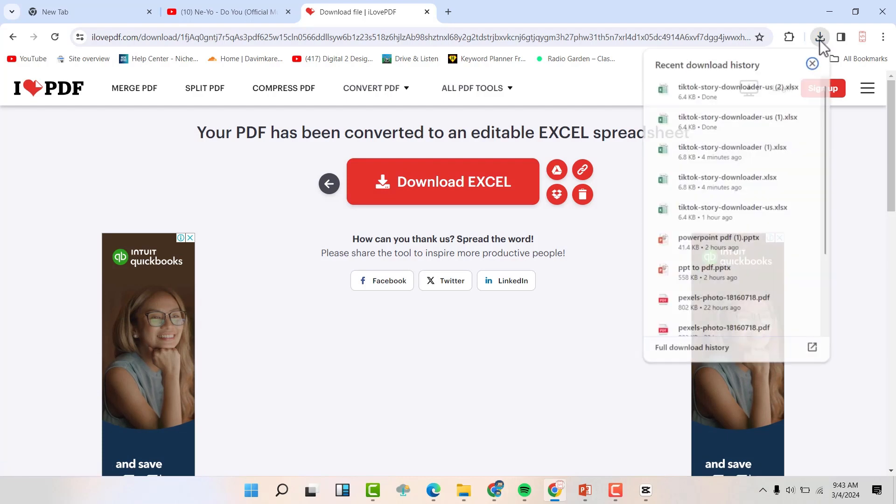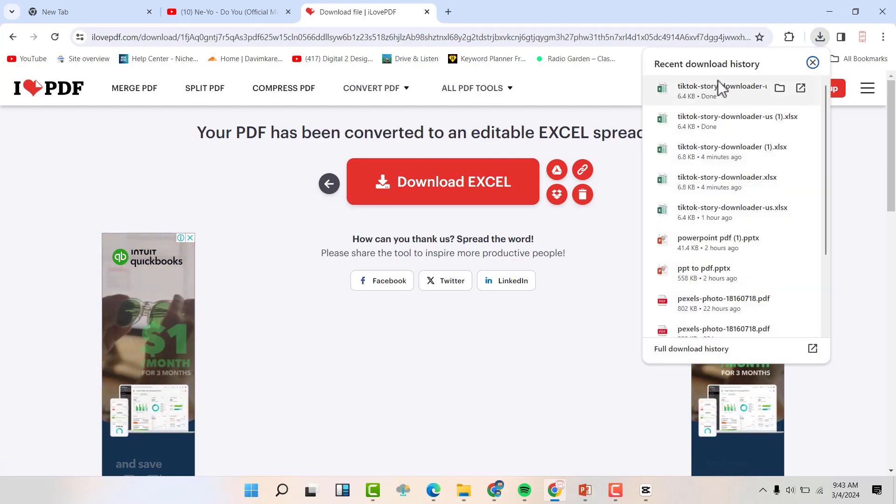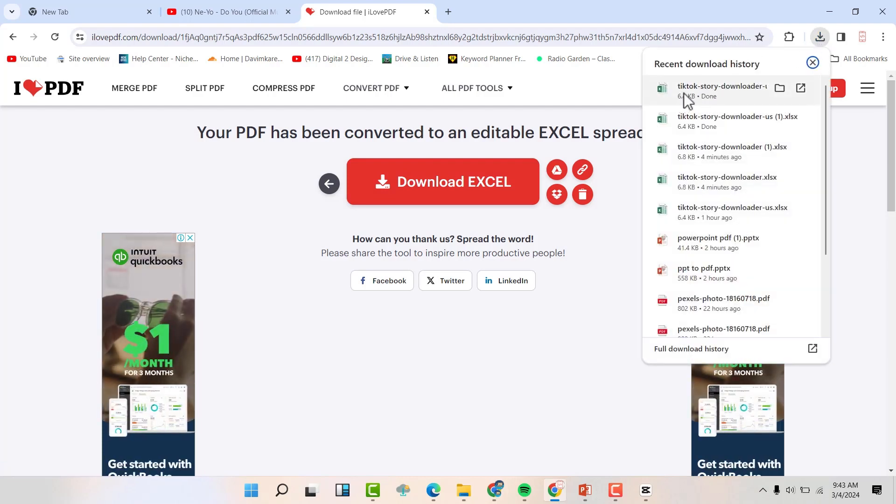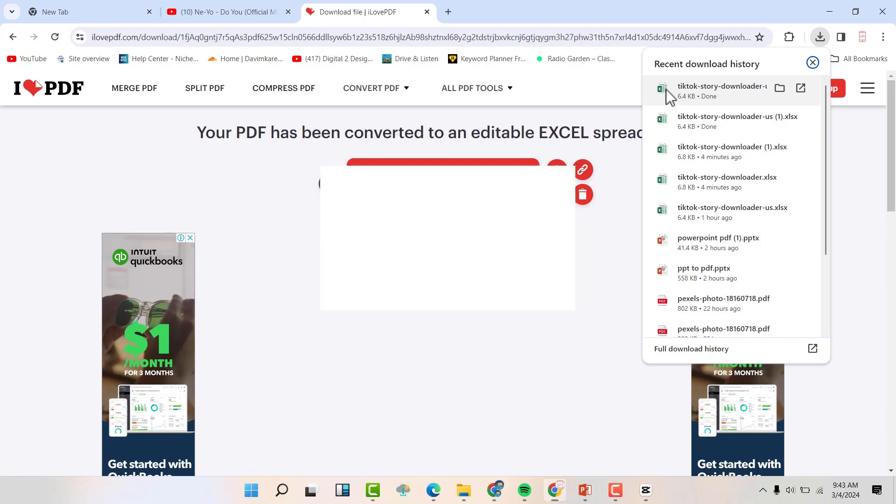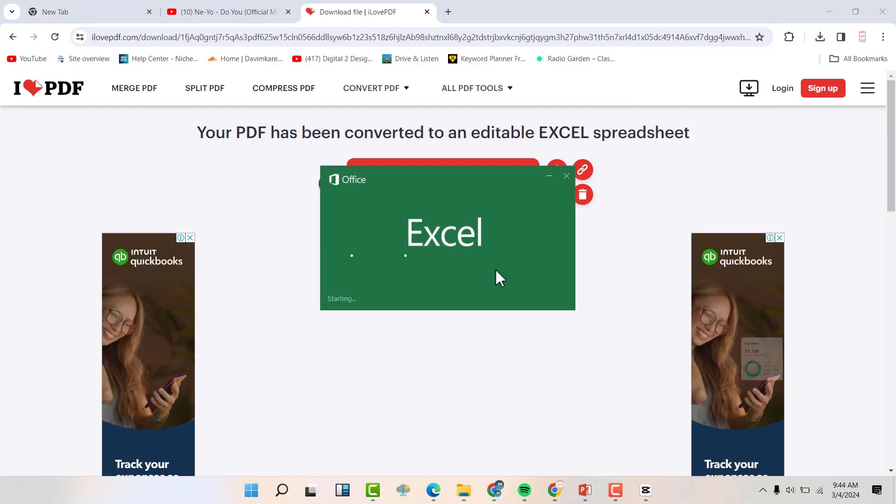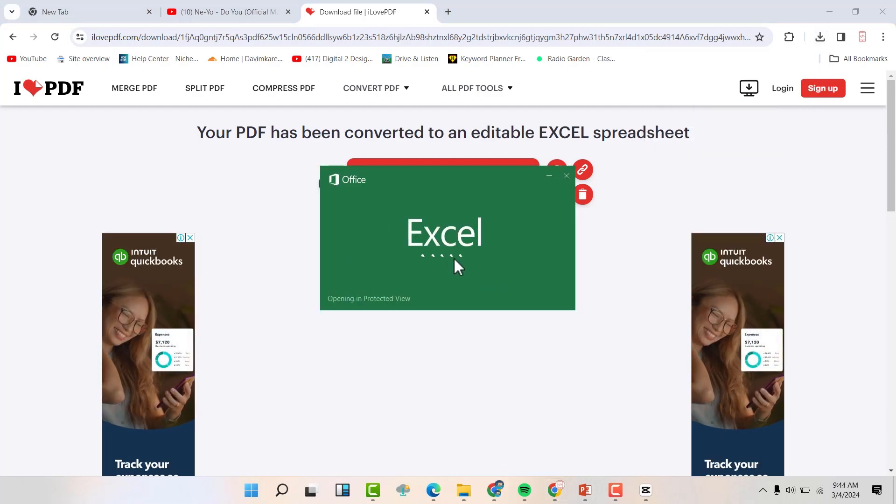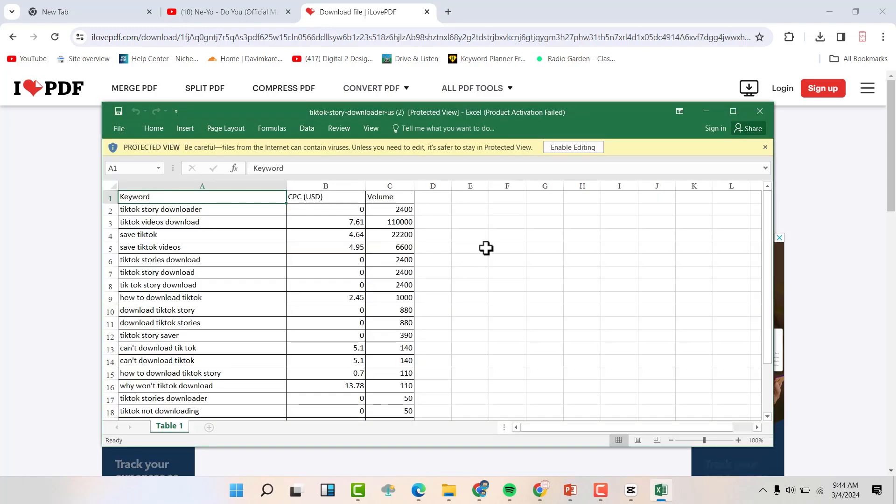You'll be able to see it downloading here. If you open this sheet now, it will open in Excel. Click enable editing.